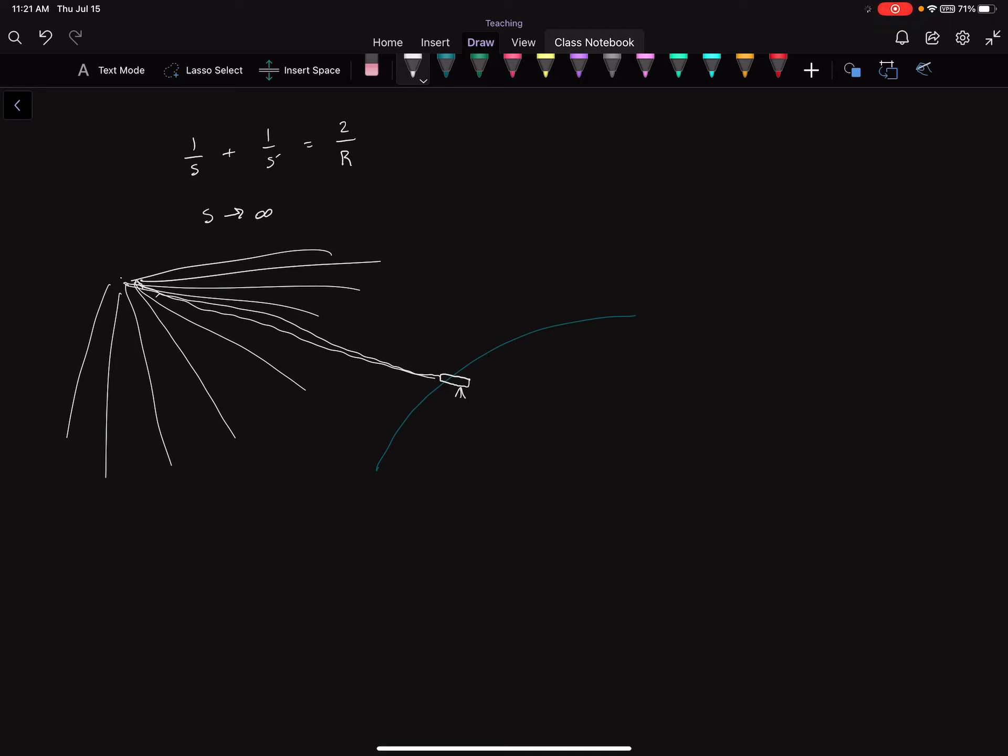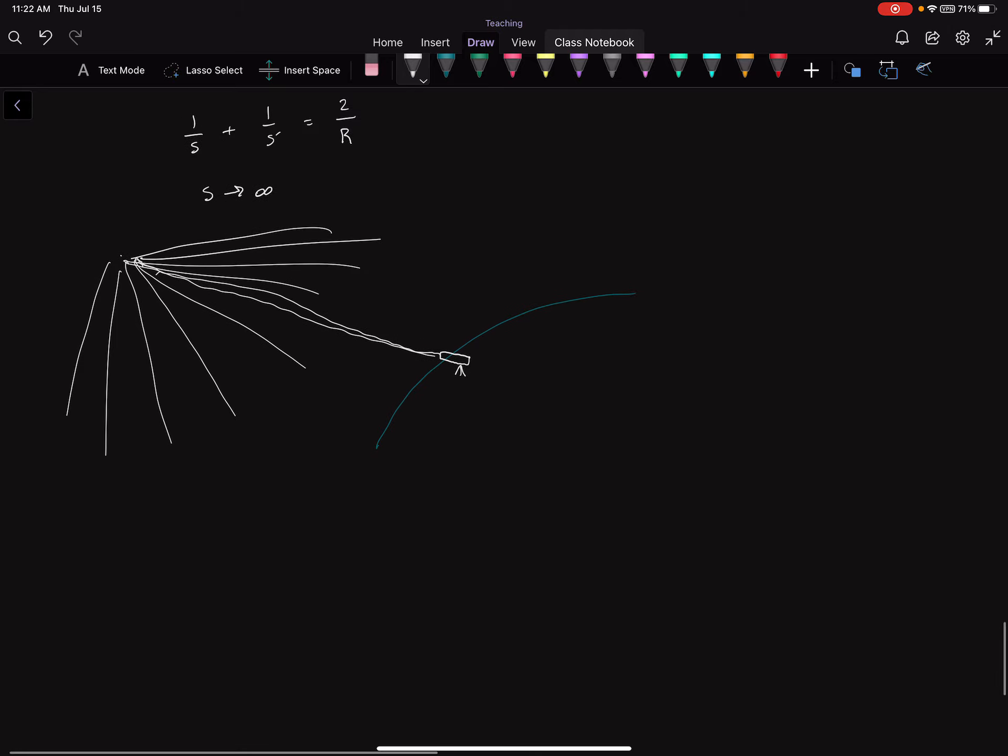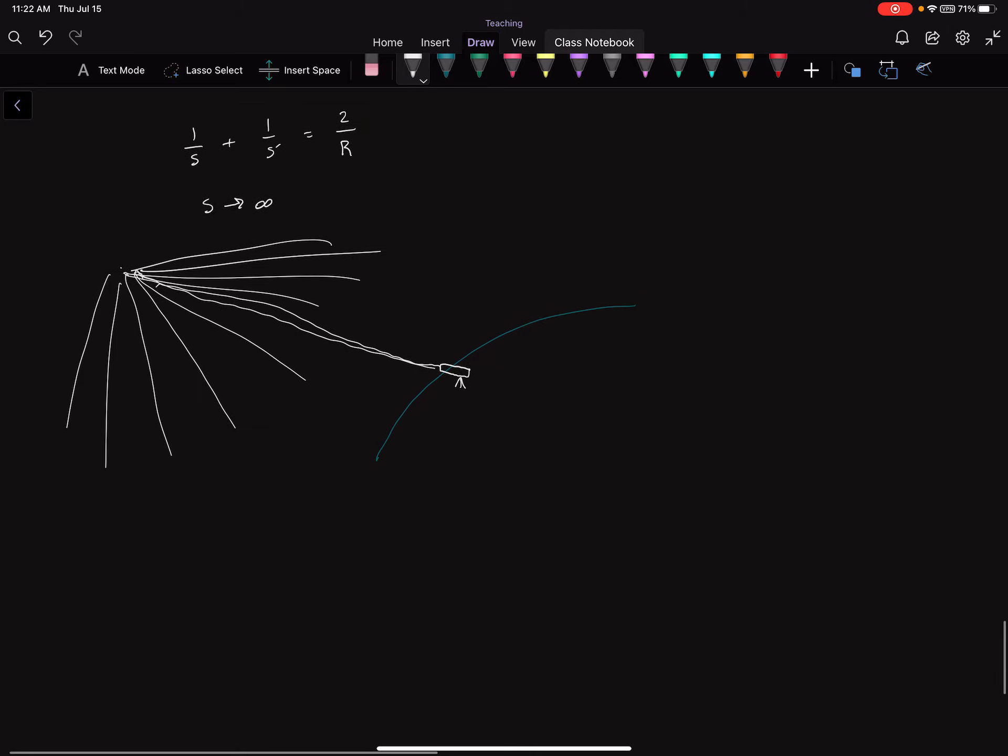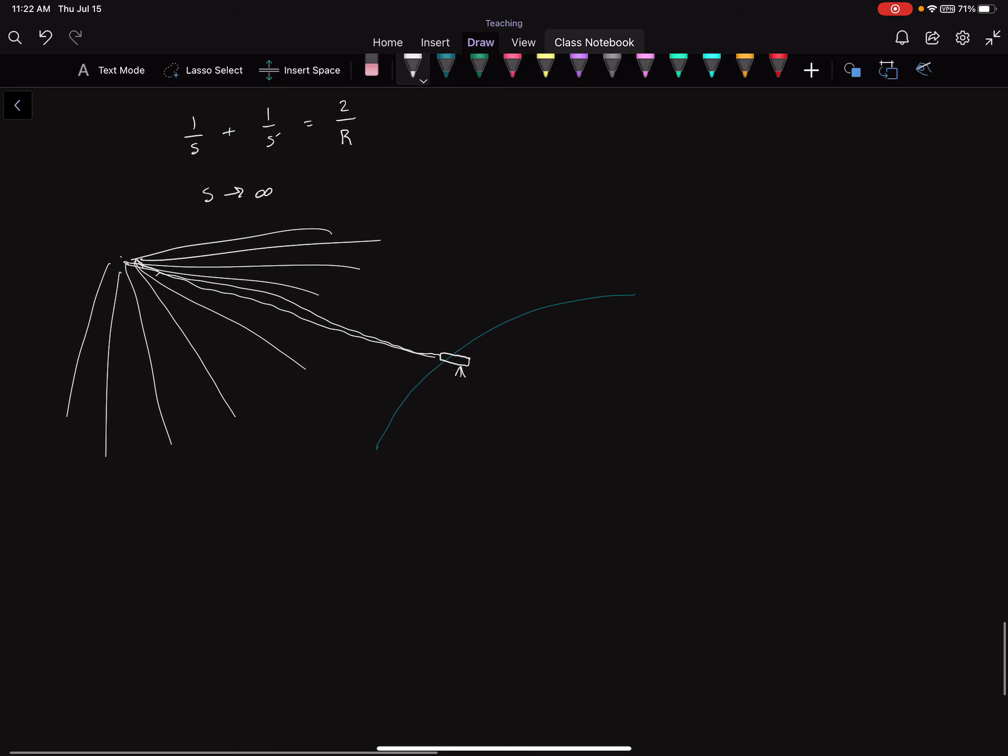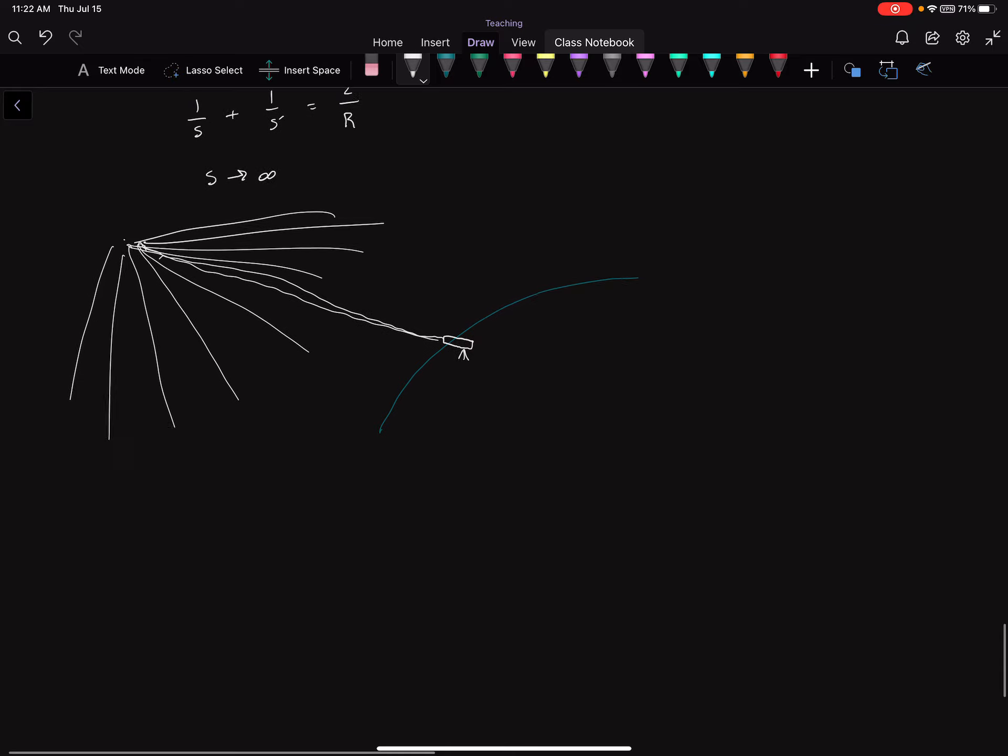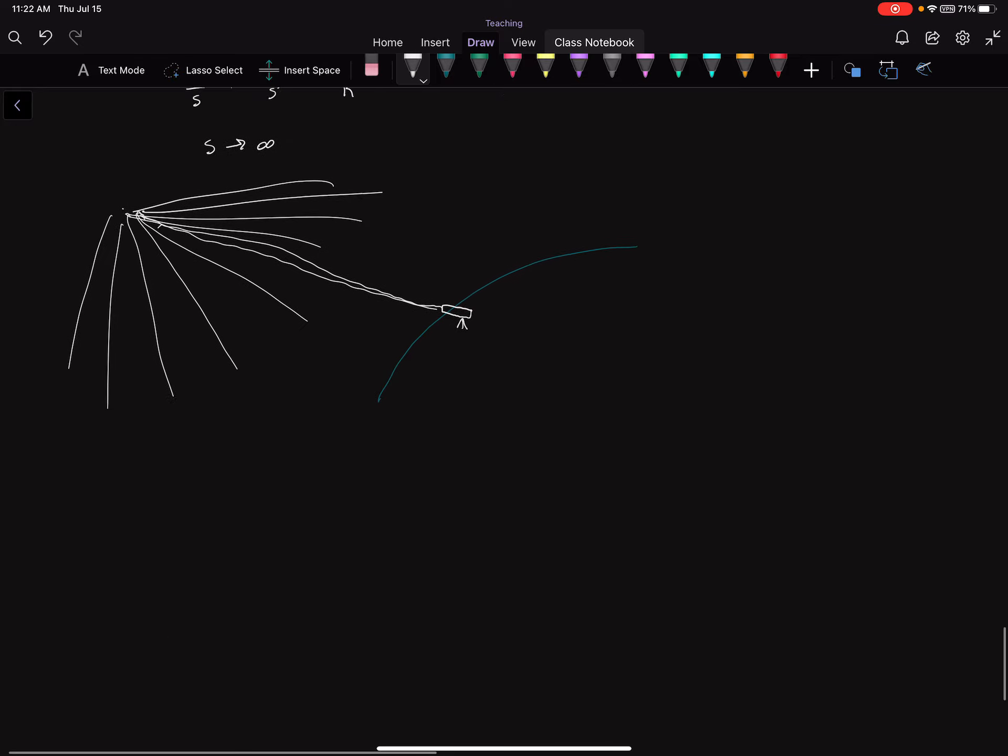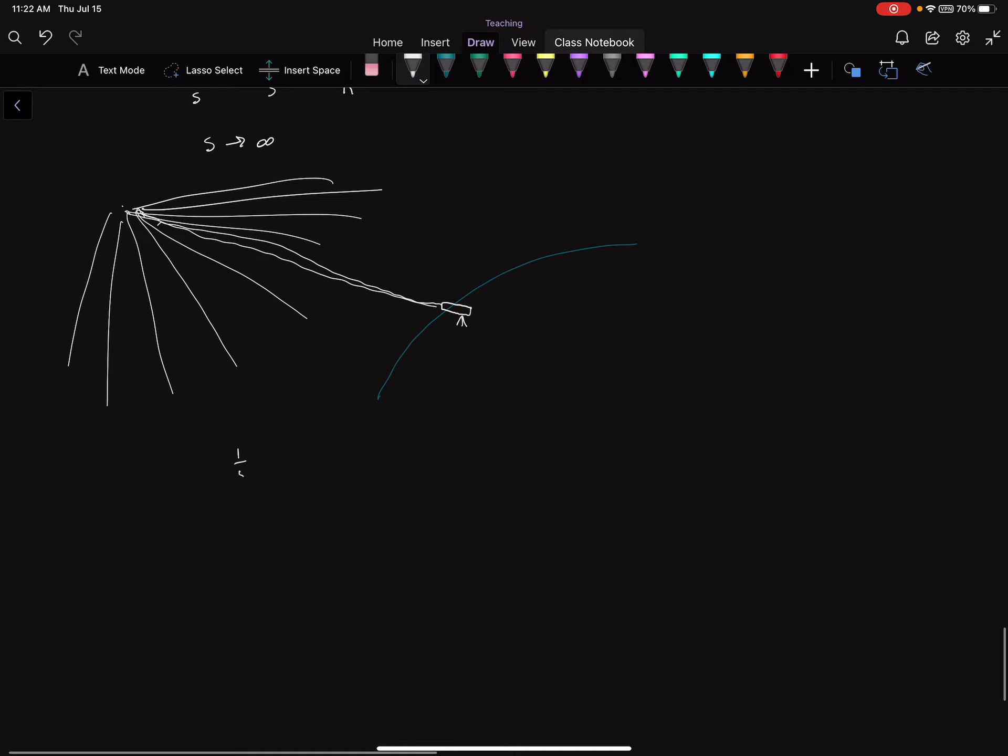So what does it mean now mathematically? What does this mean for our equation? How does taking s to infinity change our equation? Well, it leaves us with 1 over s prime is equal to 2 over r. In other words, s prime, the image distance, is equal to one half the radius of curvature.